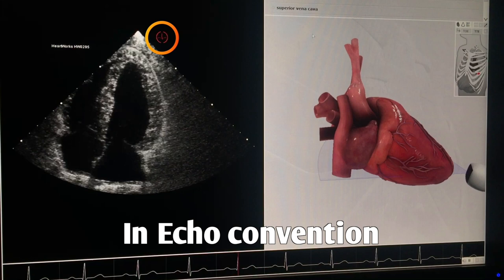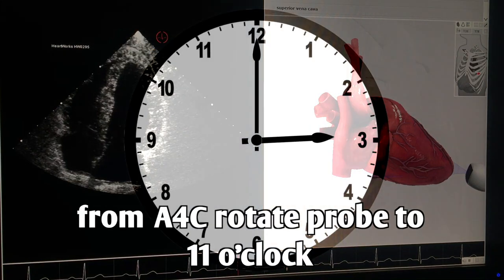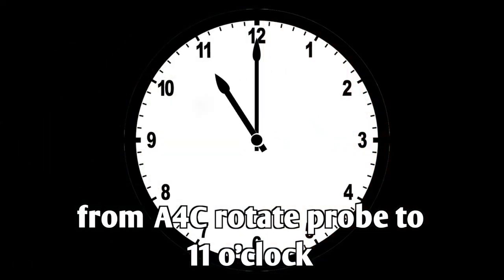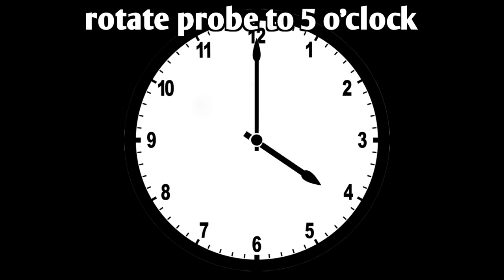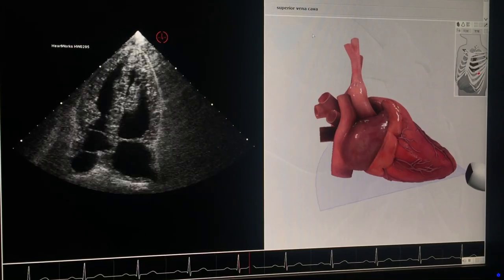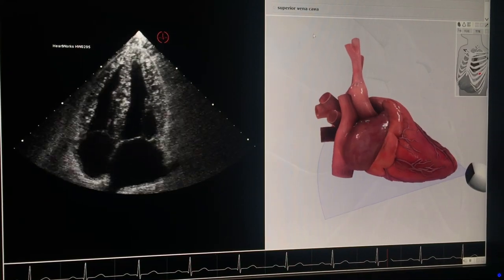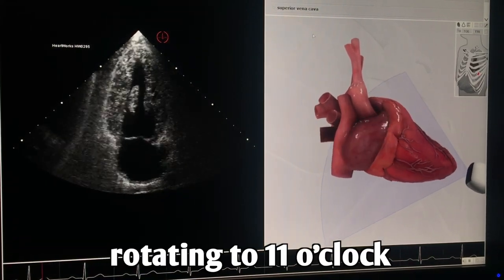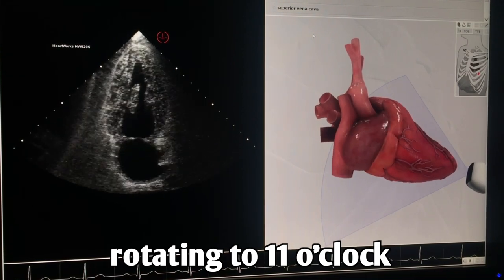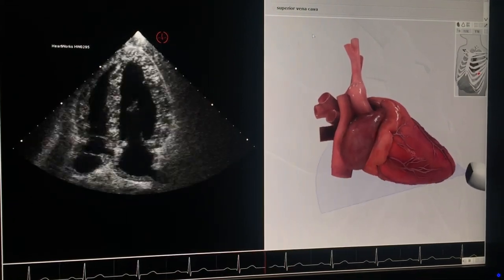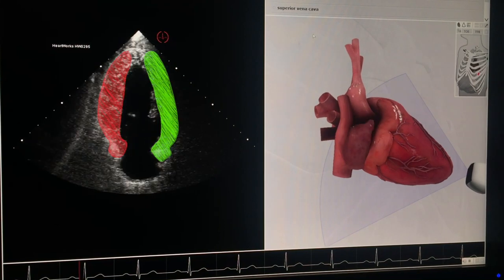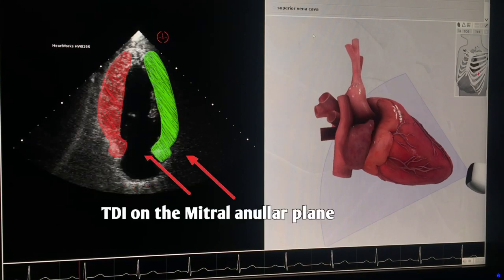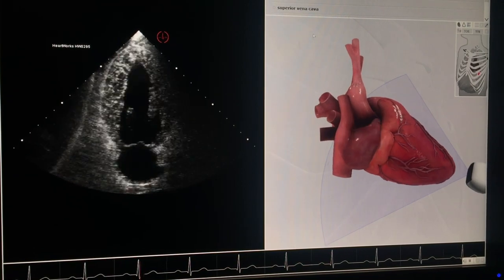From the apical four-chamber view, you can get to the apical two-chamber view. If the probe's marker is on the right side, such as in standard cardiac settings, you will rotate the probe counterclockwise to the 11 o'clock position. If the marker is on the other side, meaning not in cardiac mode, turn the probe counterclockwise to the 5 o'clock position. In the apical two-chamber view, you'll be able to measure the mitral annular velocities of the anterior and inferior left ventricular walls using TDI.